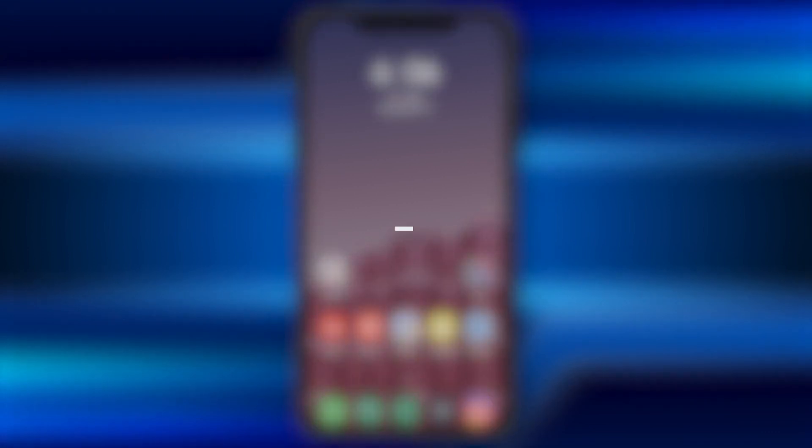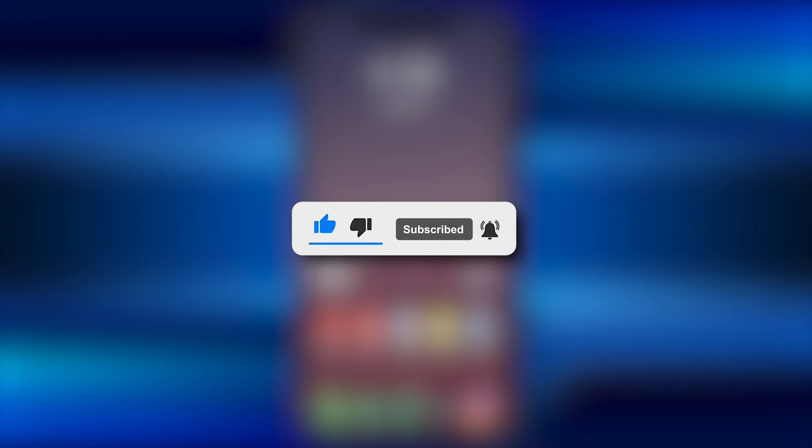I hope this tutorial would be helpful for you. Make sure to hit the like button and subscribe button for more such helpful tutorials.